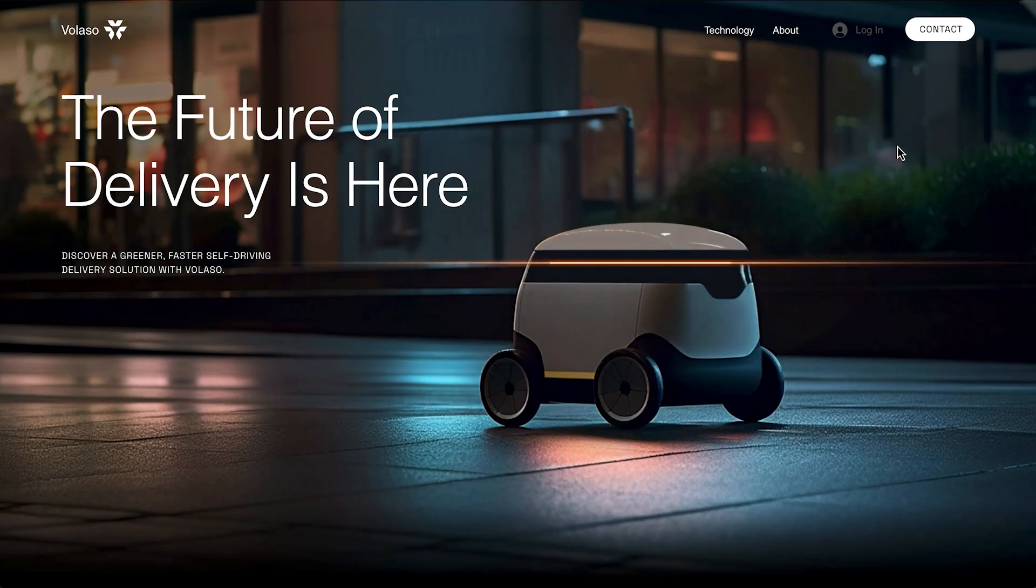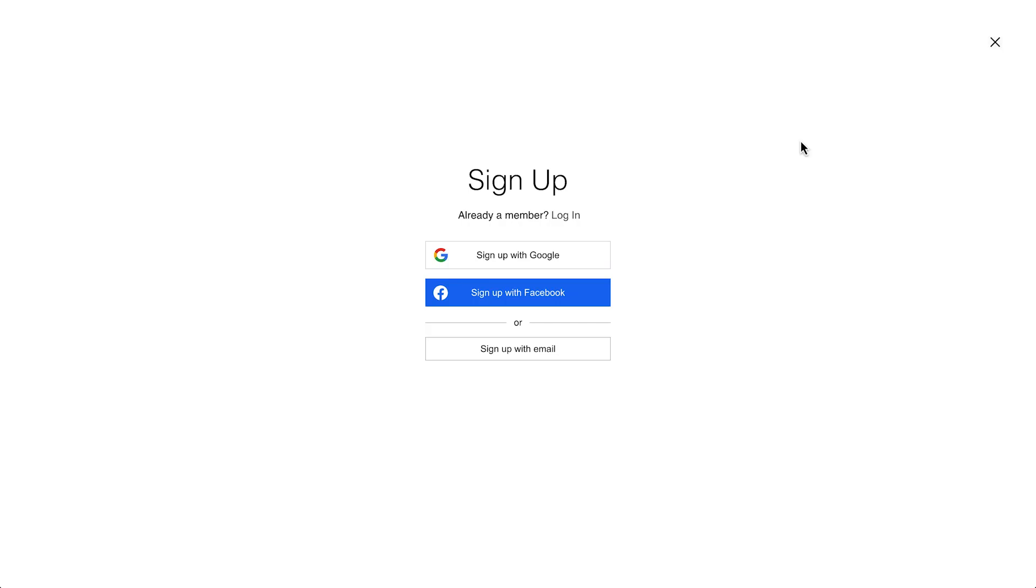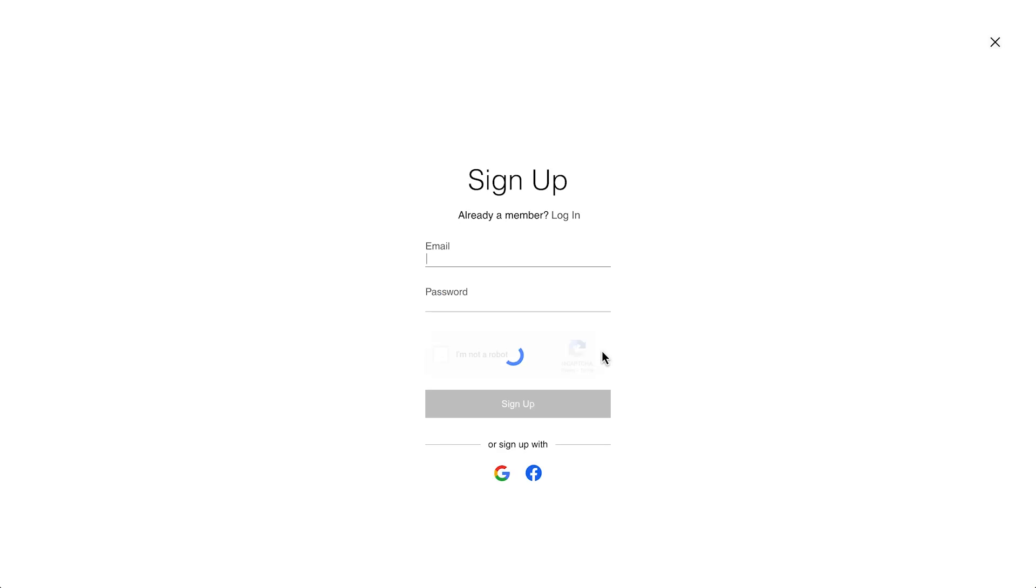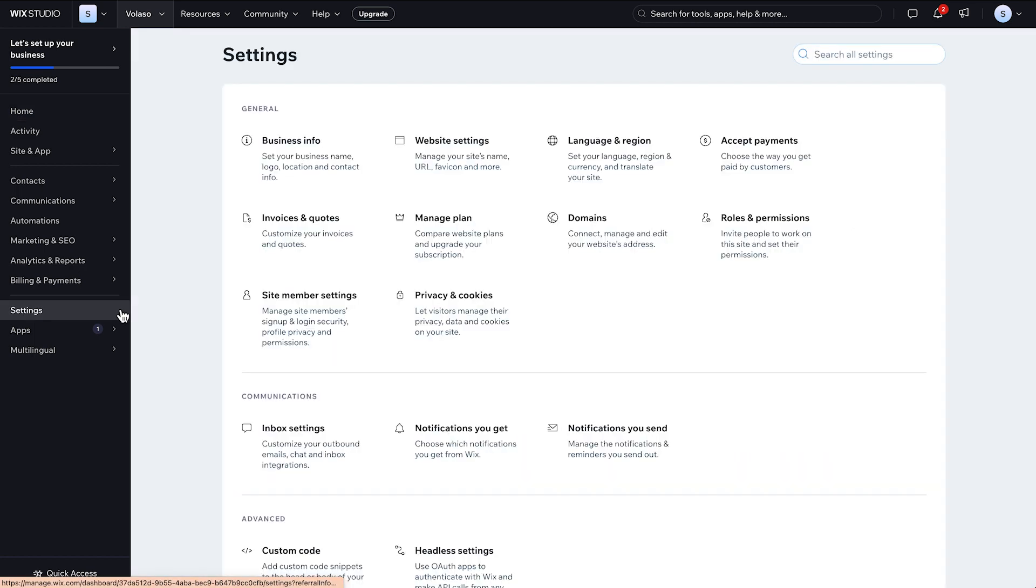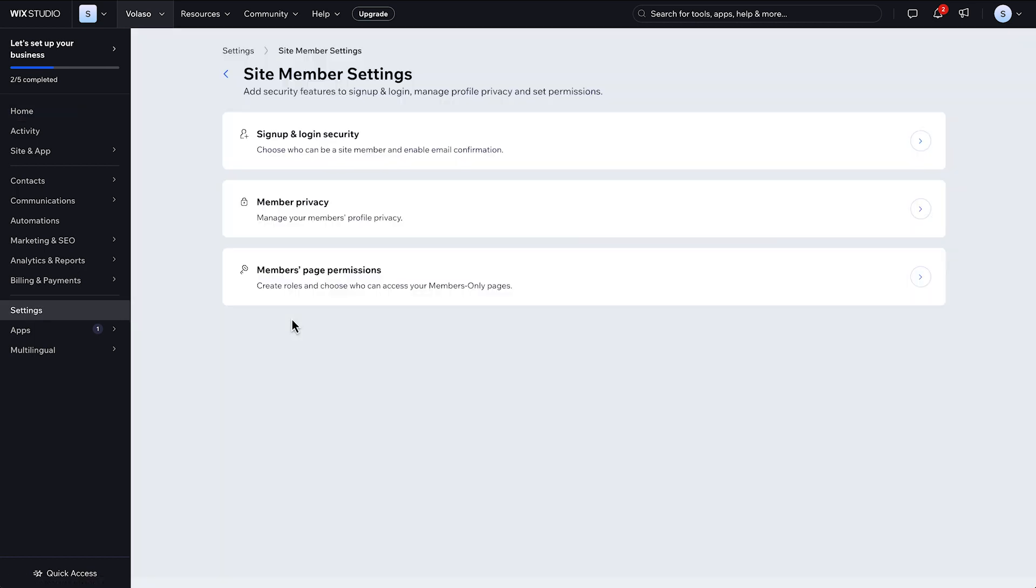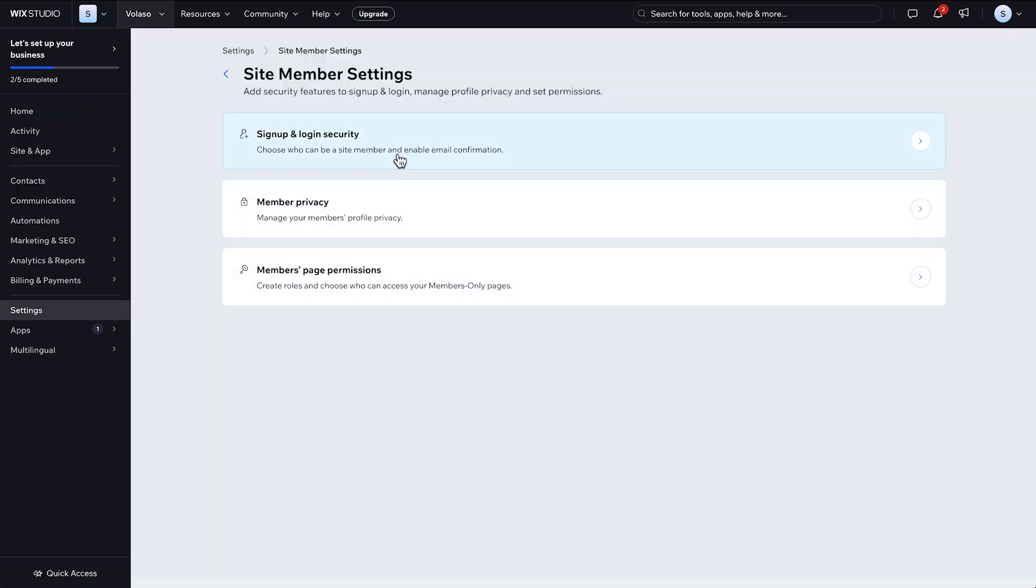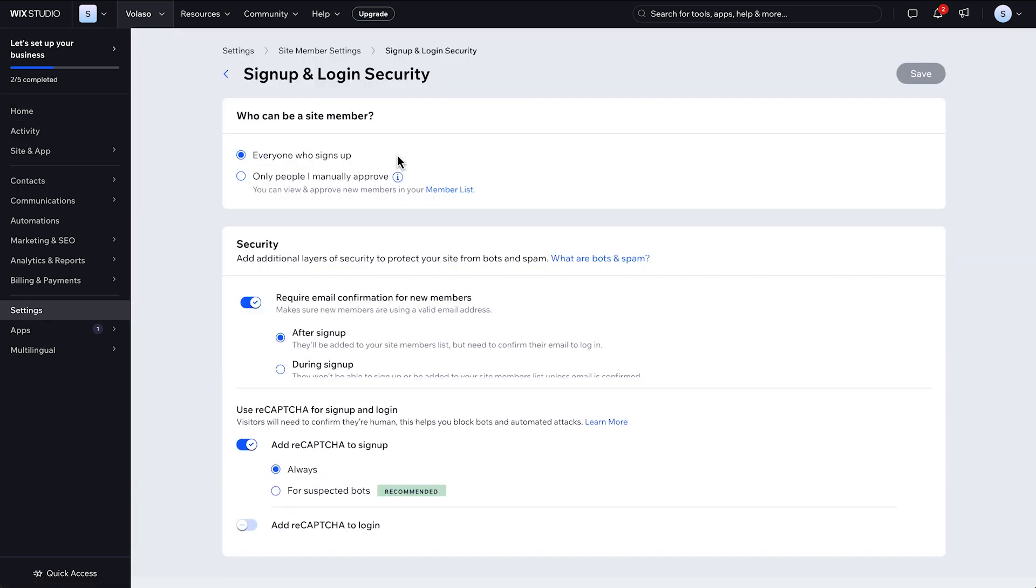Once you make the members area live, visitors can sign up by clicking the login bar. To set up an approval process, so that only approved members can join your client's site, head to settings, site member settings, and sign up and login security. Then, restrict membership to only those you approve and add additional layers of security like email confirmation and reCAPTCHA.